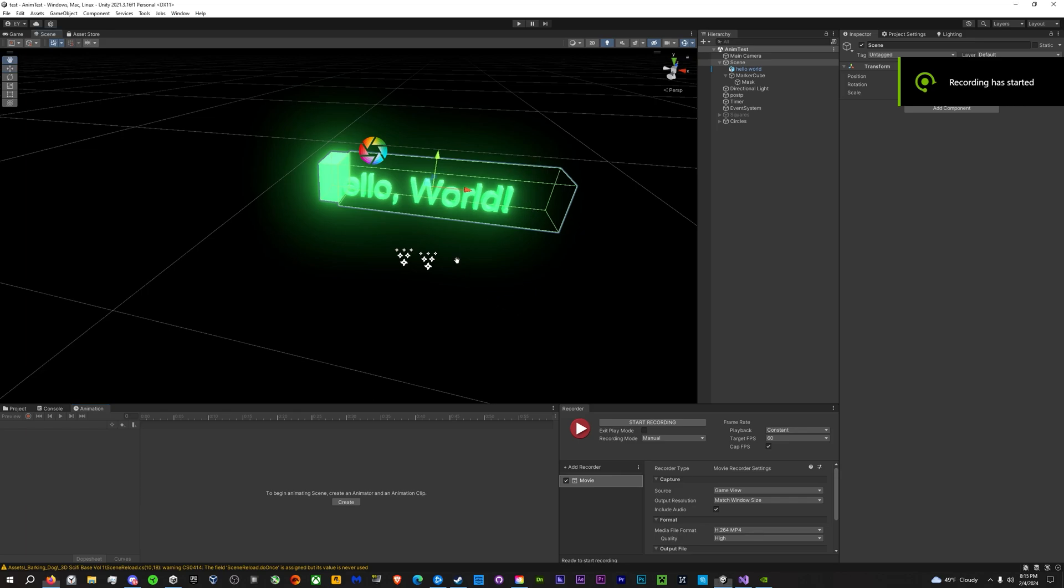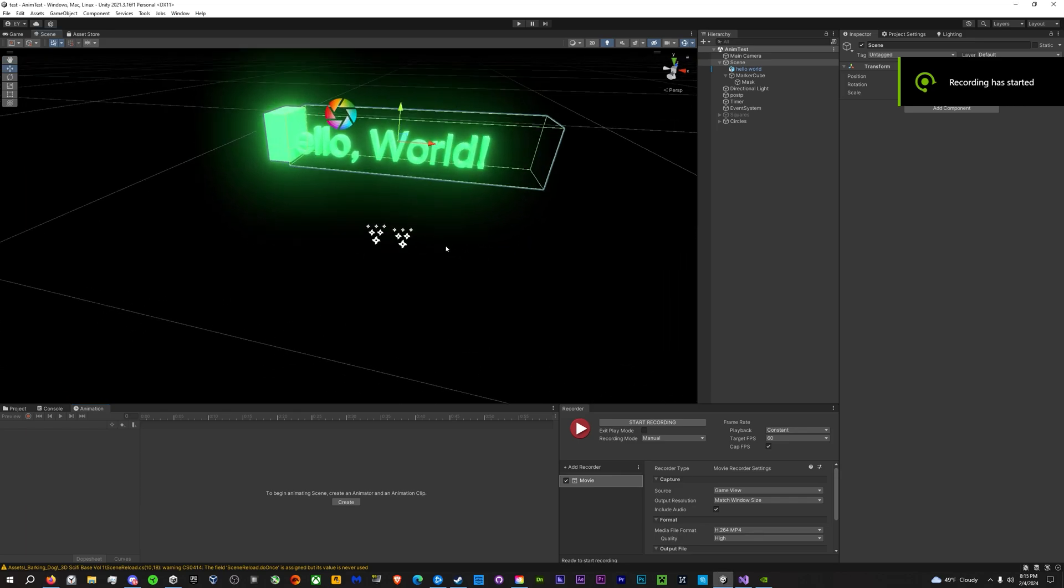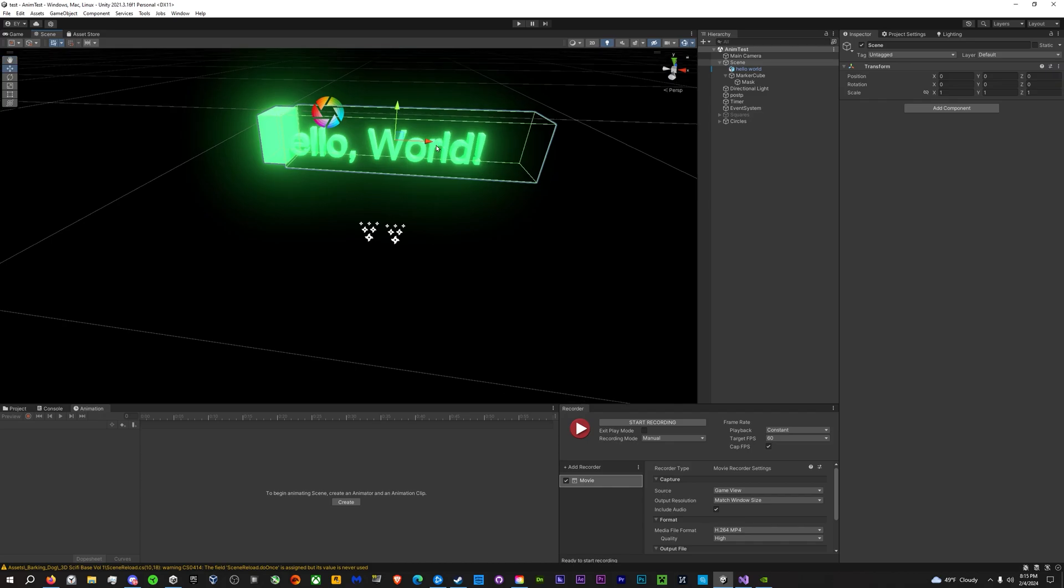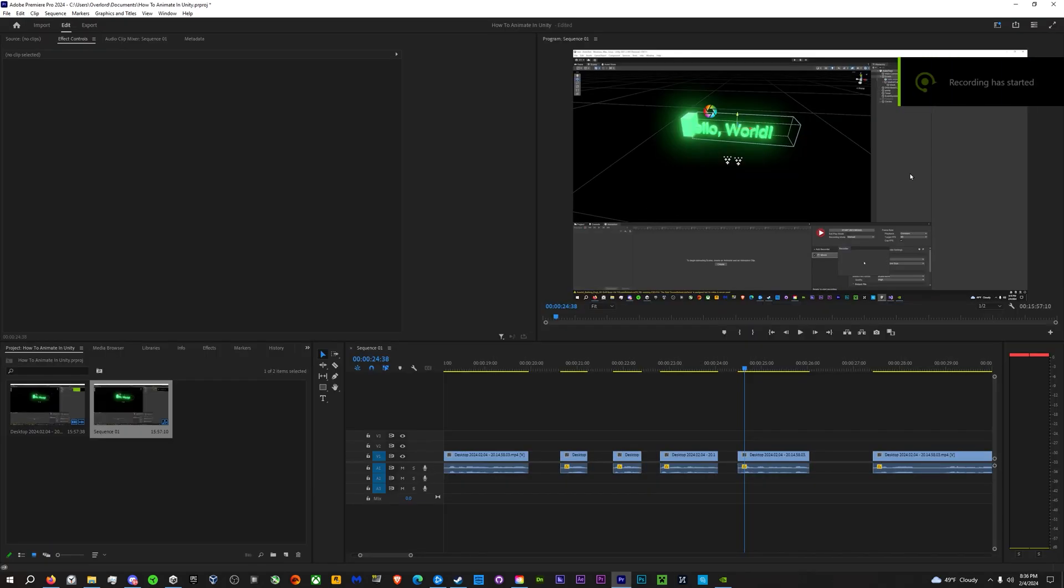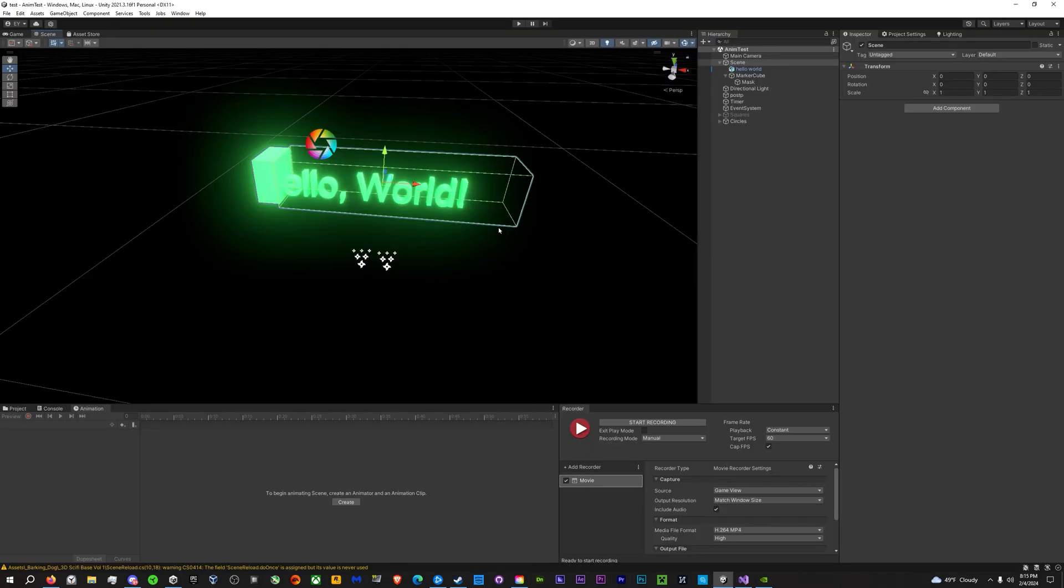Hey guys, so this is going to be just a quick tutorial on how to easily animate and make stuff in Unity and render it out. Maybe you're already an animator or you're a game developer and you want to do some animation type stuff without having to learn After Effects. This is a great way to go.